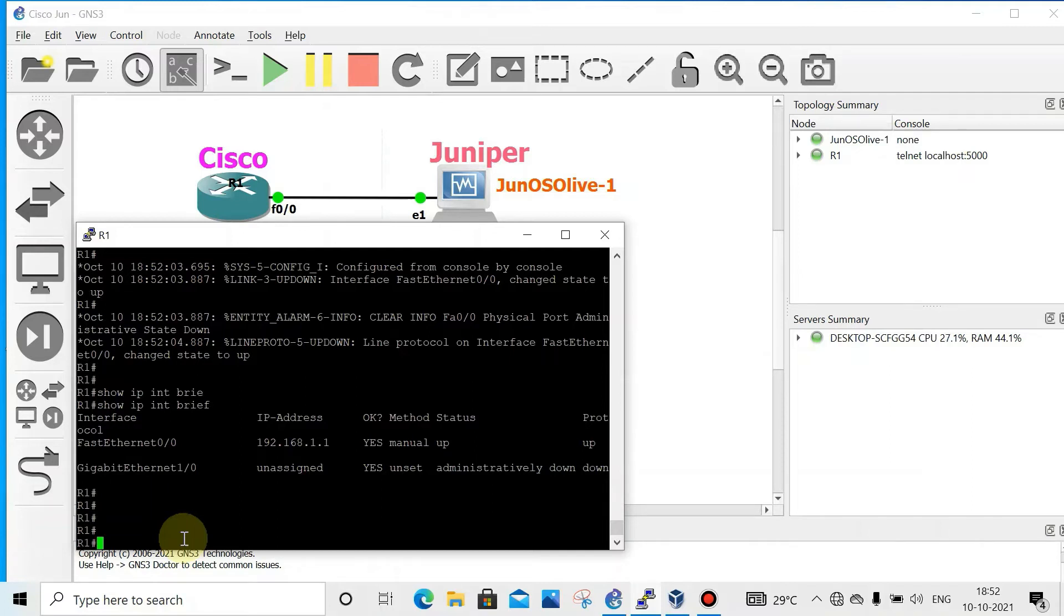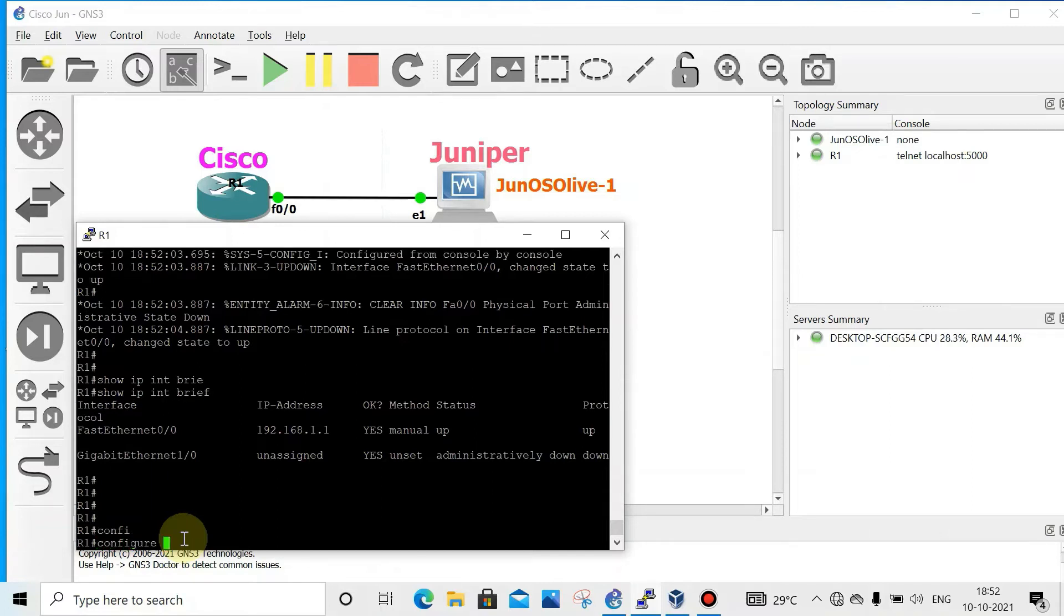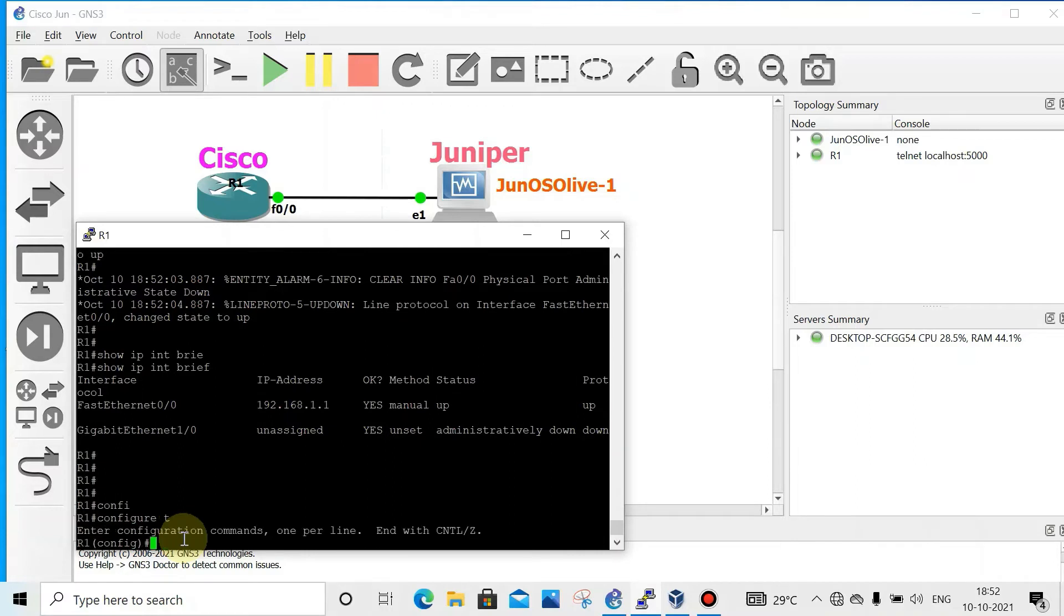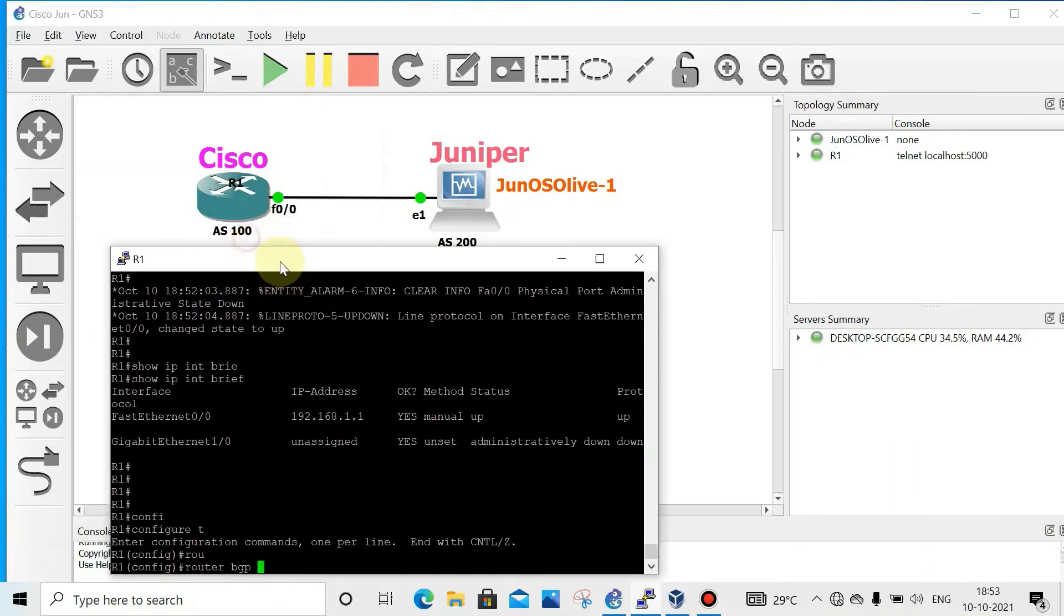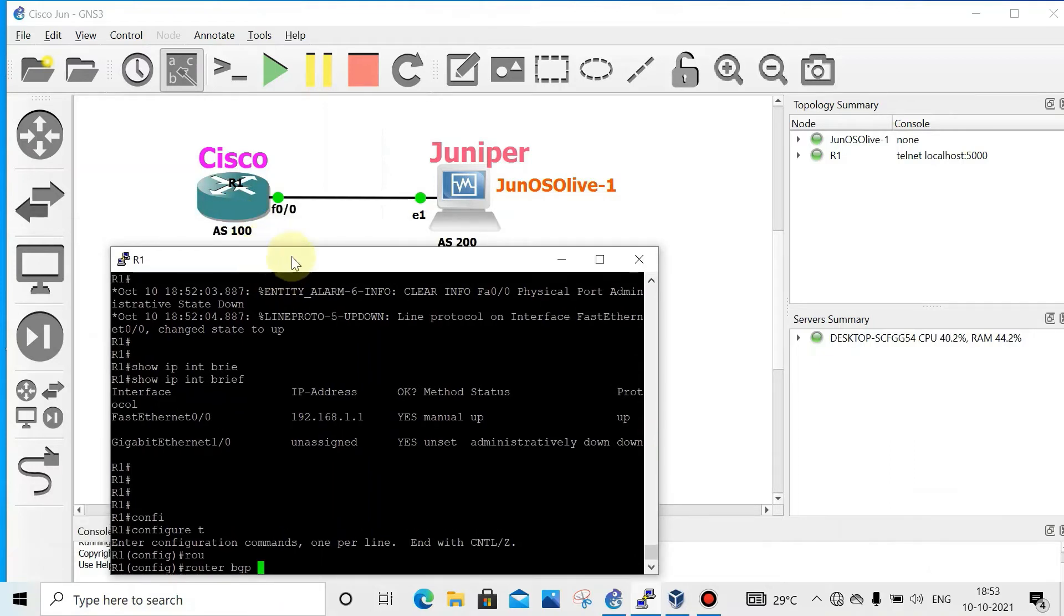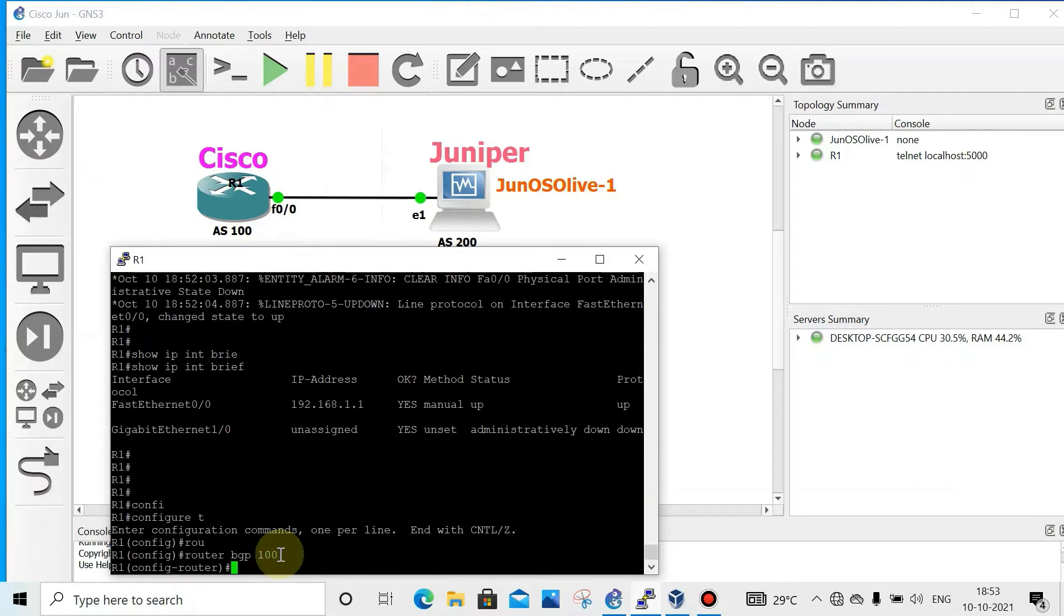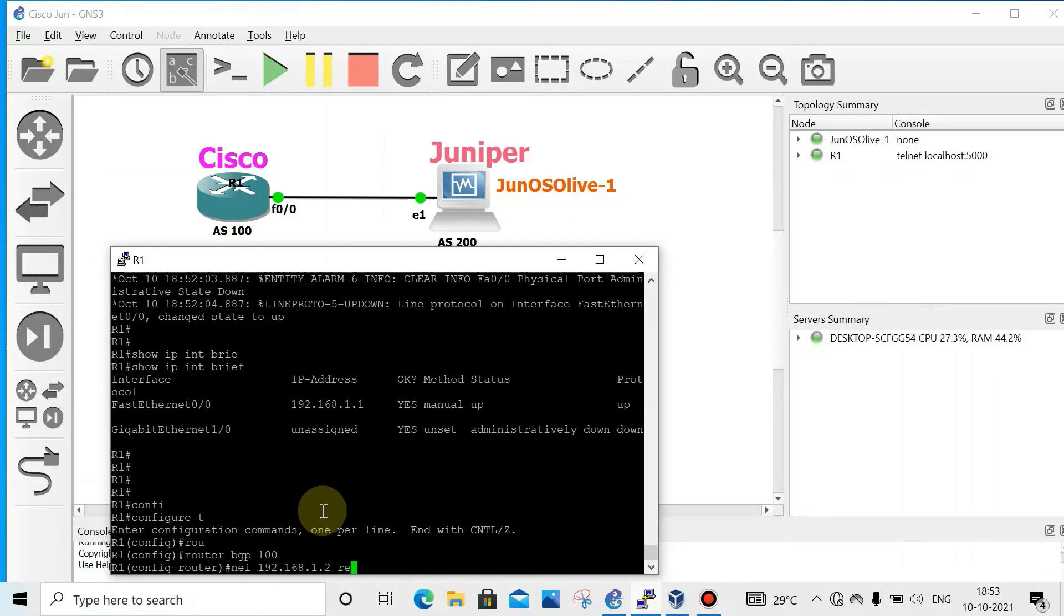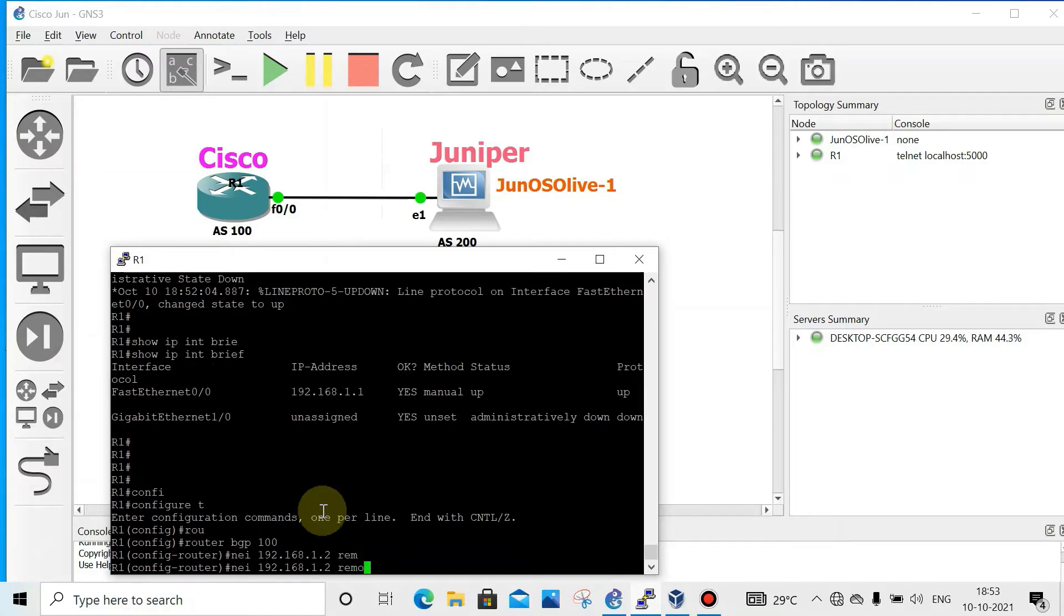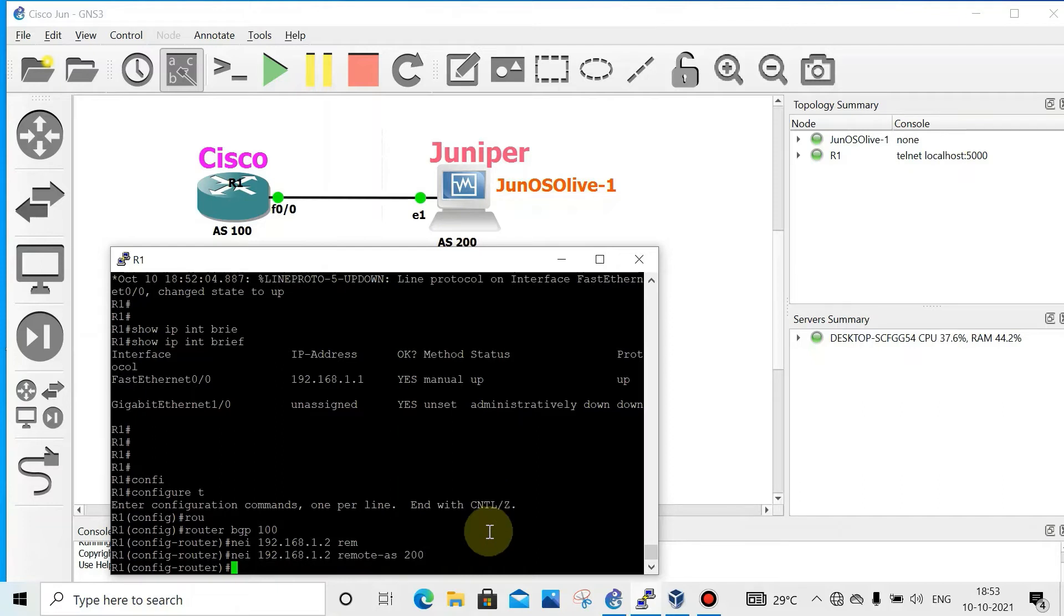Config t, then router BGP, then local AS. What is the local AS? 100. Then neighbor IP address, IP address of this interface, 192.168.1.2. Then remote AS 200. Neighbor remote AS. This is done. Neighbor remote AS.